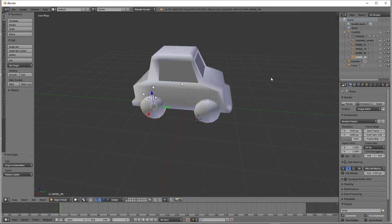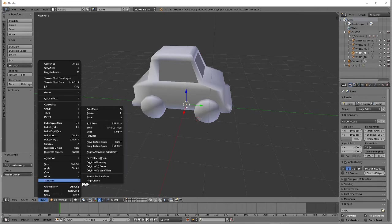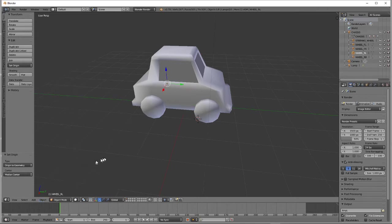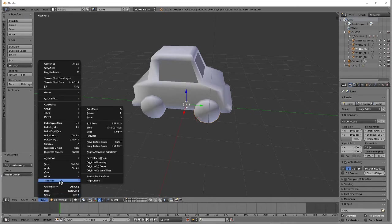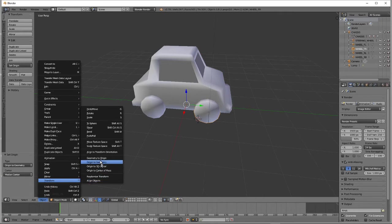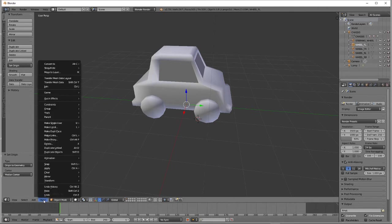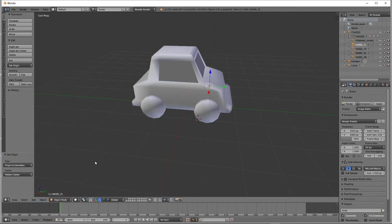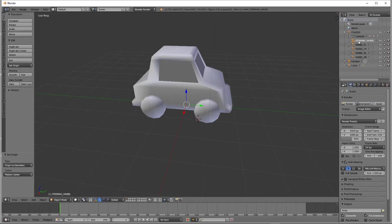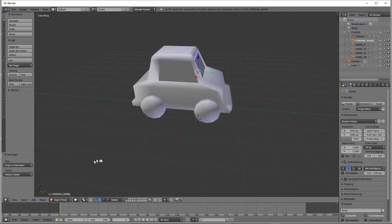Okay. You see it moved. So I'm going to click the next one. Object, Transform, Origin to Geometry. Select Object, Transform, Origin to Geometry. Select Object, Transform, Origin to Geometry. And finally, the steering wheel, Select Object, Transform, Origin to Geometry.